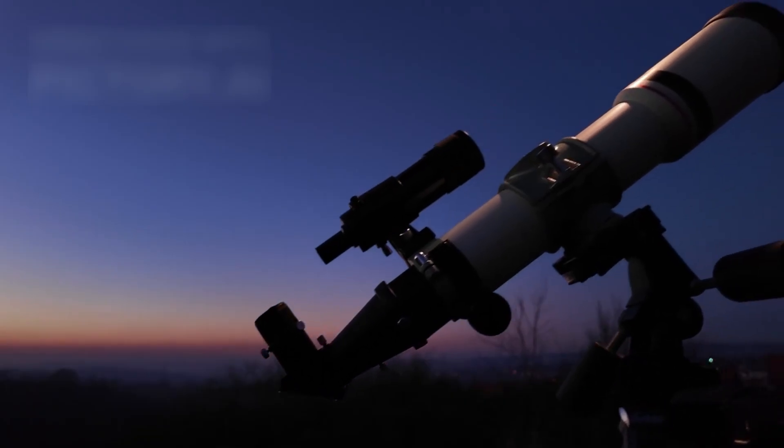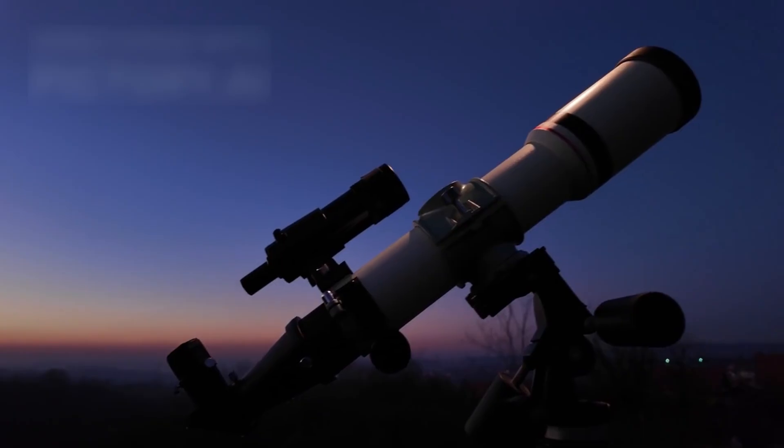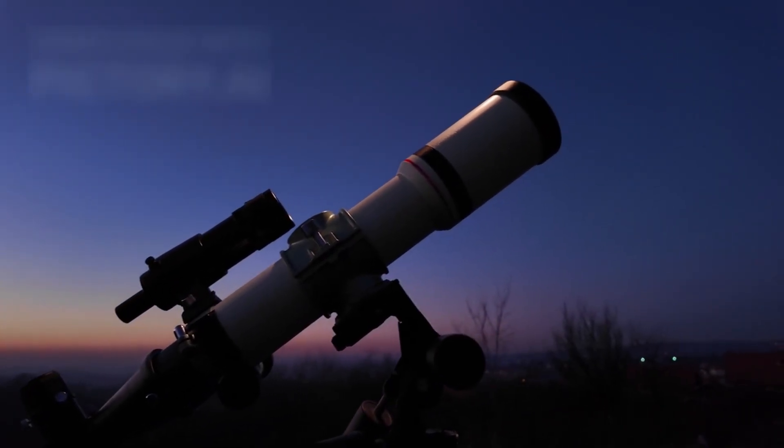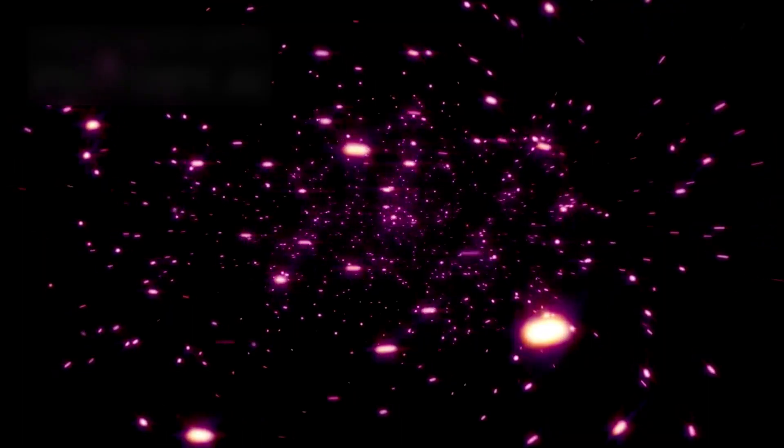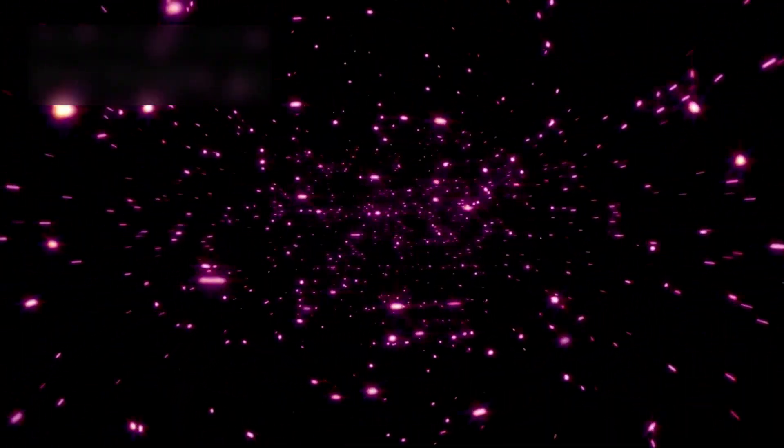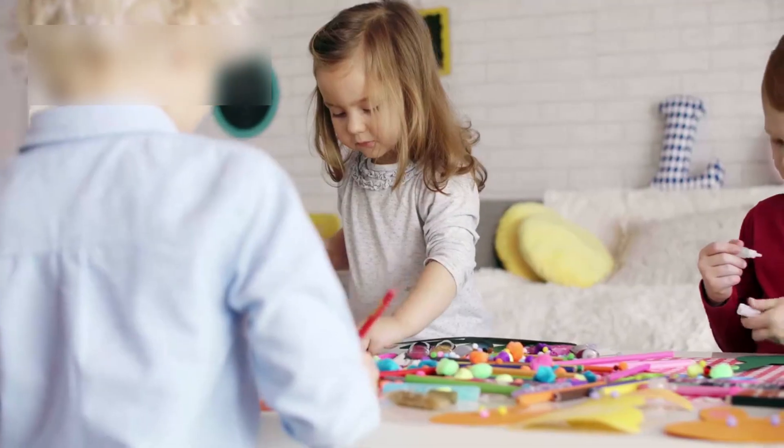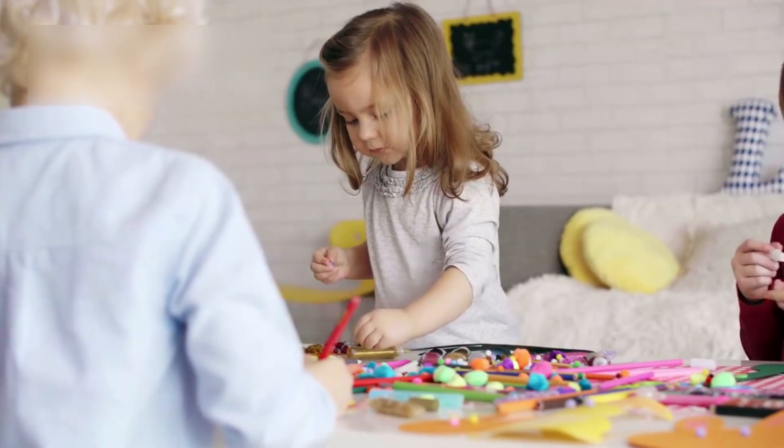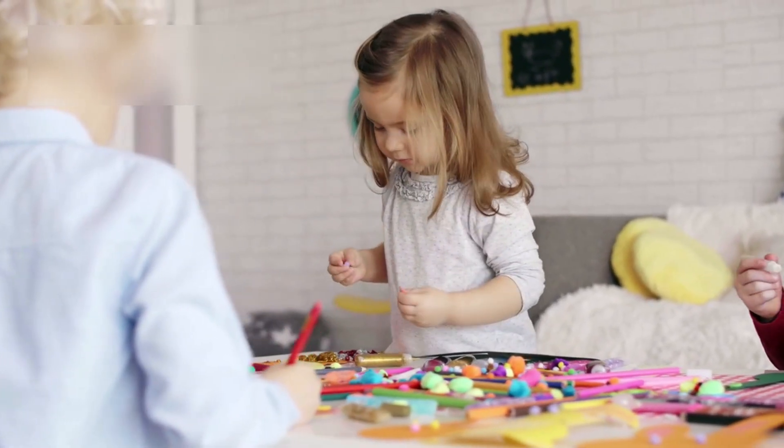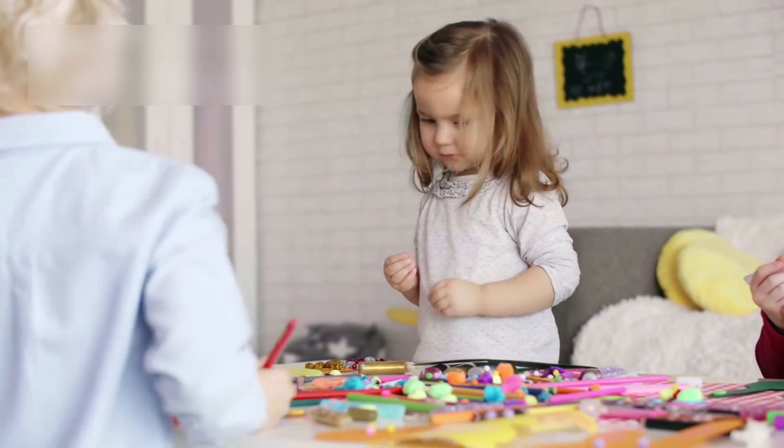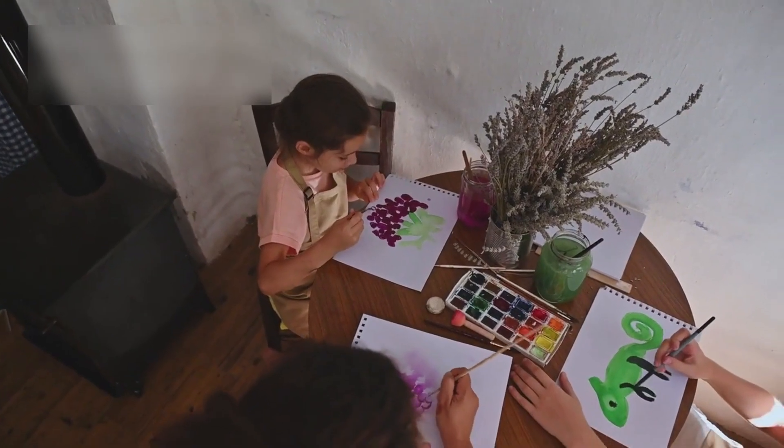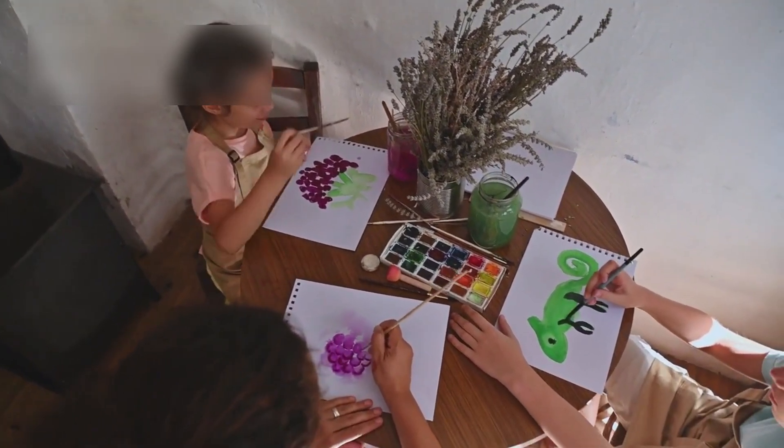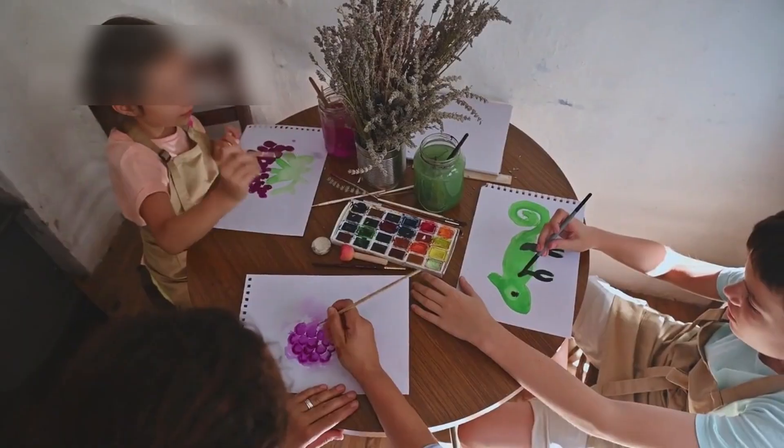Astronomers worldwide continue to monitor Betelgeuse with telescopes and detectors. Even if it does not explode soon, the star still provides vital data to improve stellar models. Betelgeuse inspires wonder among the public, appearing in classrooms, art, and even children's questions about the sky. Artists paint what a daytime supernova might look like, while children ask if they will witness it in their lifetime. The star reminds us the universe is dynamic, full of motion and mystery, never frozen in one moment.